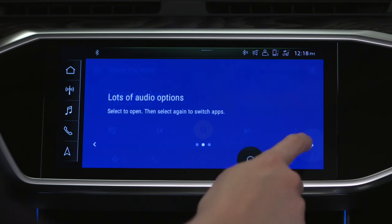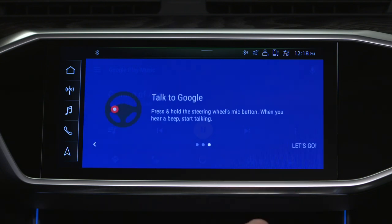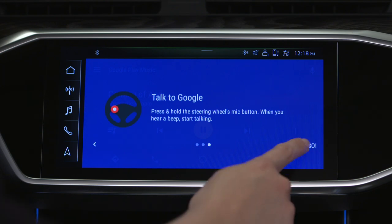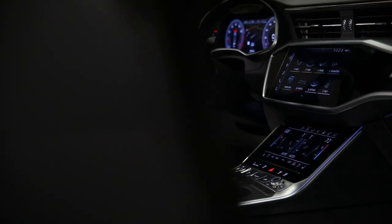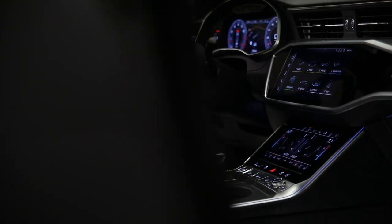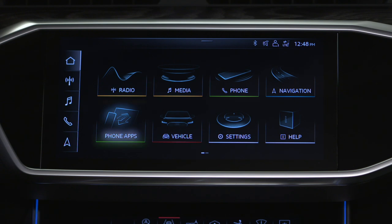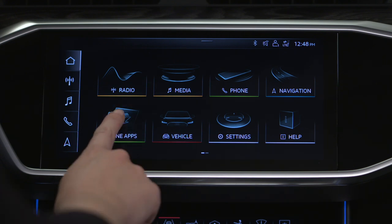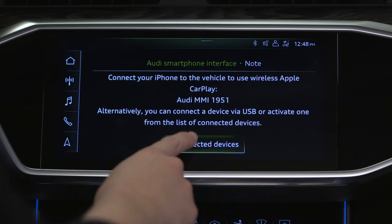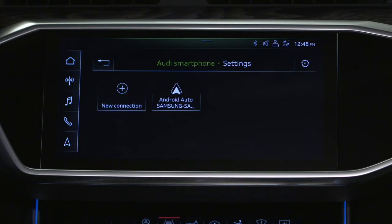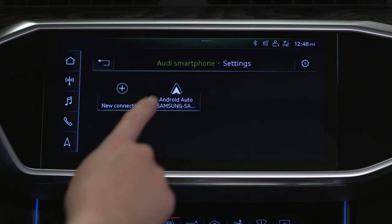If the use of Android Auto was declined the first time a phone was connected, it can be enabled manually. From the home screen, select Phone Apps, then Connected Devices, then the desired Android Auto device.